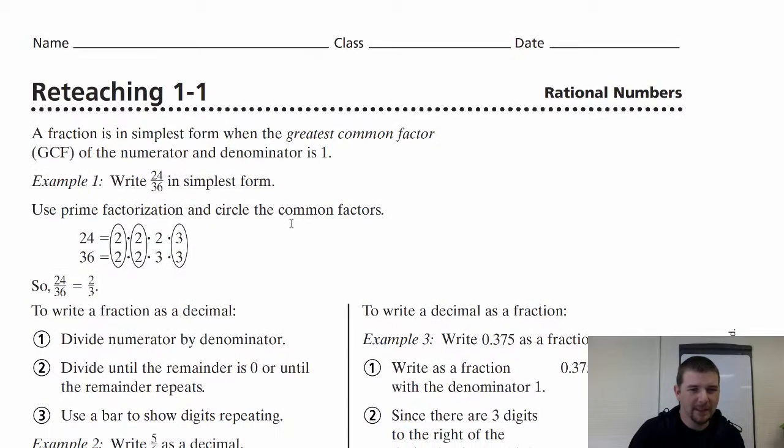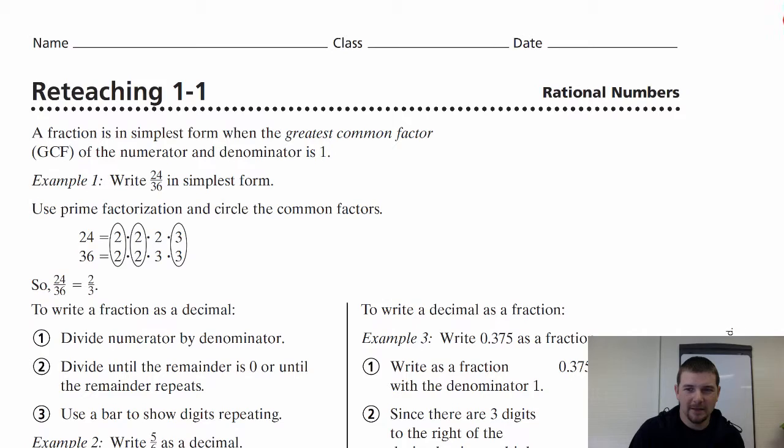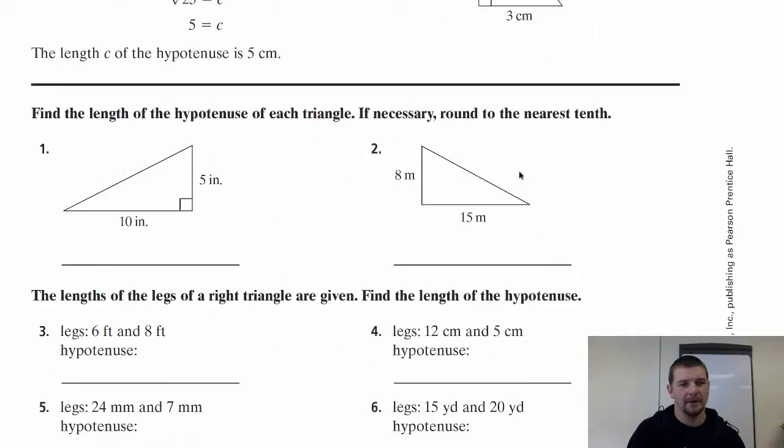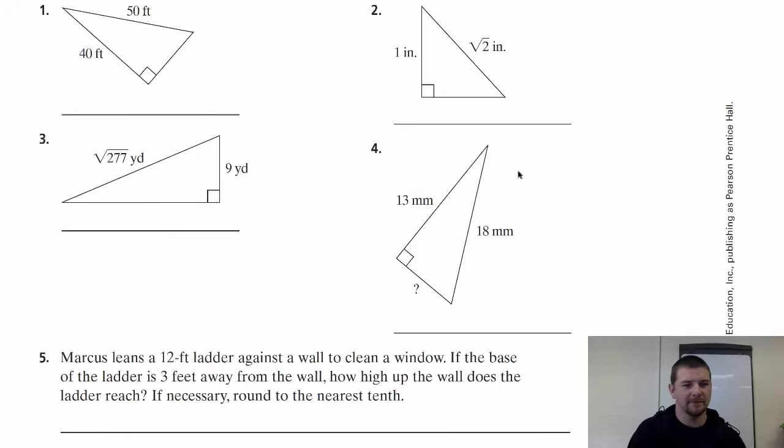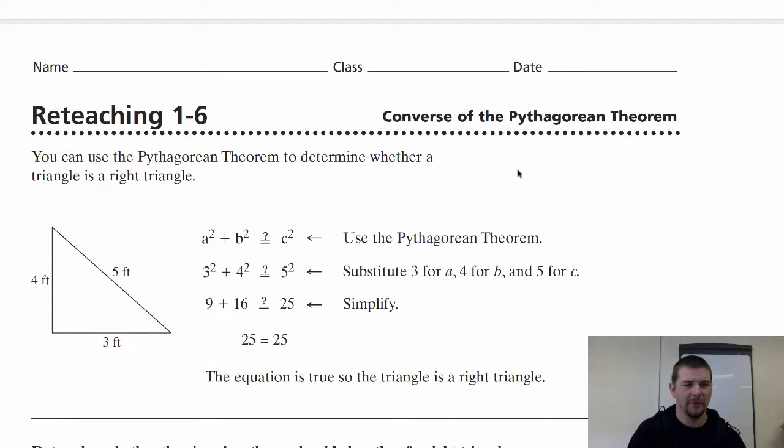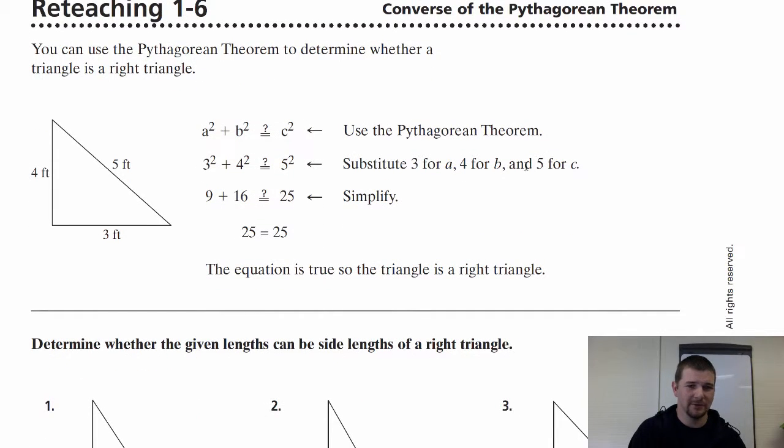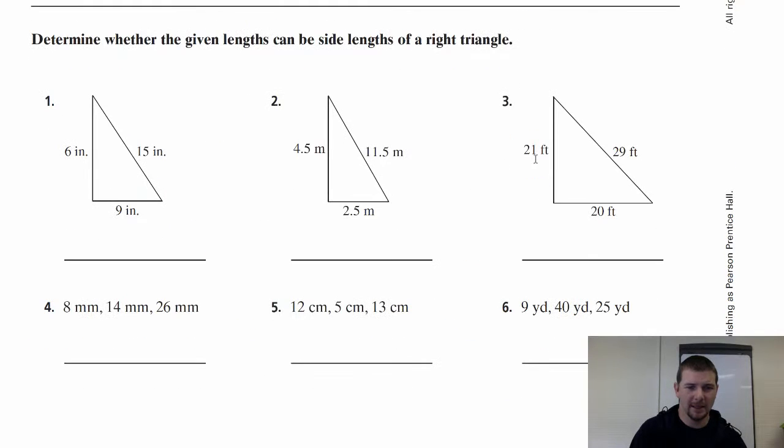And when you click on reteaching, you get the reteaching worksheets for the entire chapter. So if I were to assign you reteaching 1-6, you can scroll down until you found reteaching 1-6.